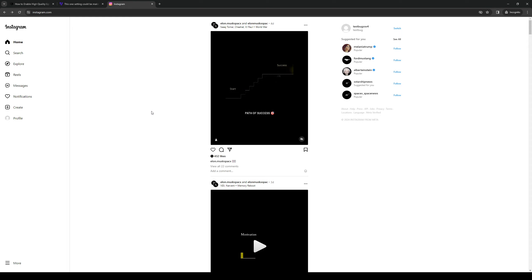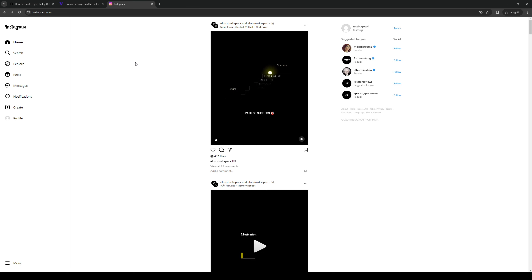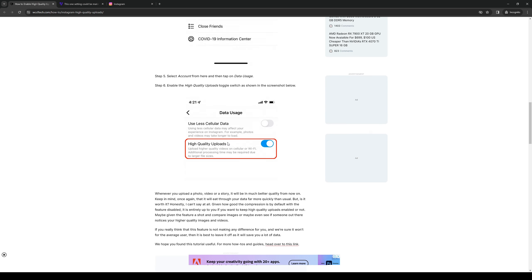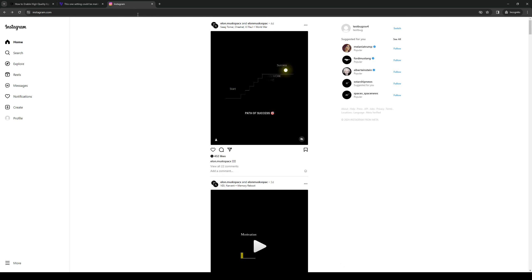So by default, the setting is actually set to off. When you go to upload something from your phone storage or gallery to Instagram, this setting would be turned off. So it looks a little something like this. High quality uploads. And like I said, the reason for this is for storage management.